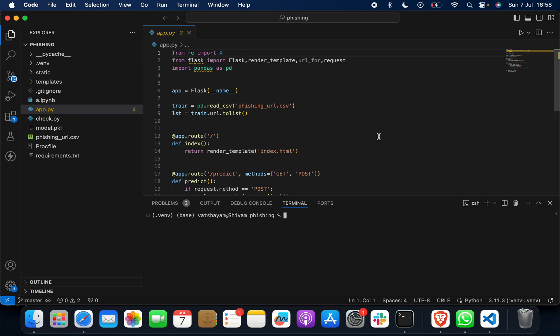So Phishing Detection System, you can also say Cyber Security Project, Phishing Protection System, or you can also say Phishing Prediction System. In this, what we are going to do, I will show you everything, just give me two minutes.